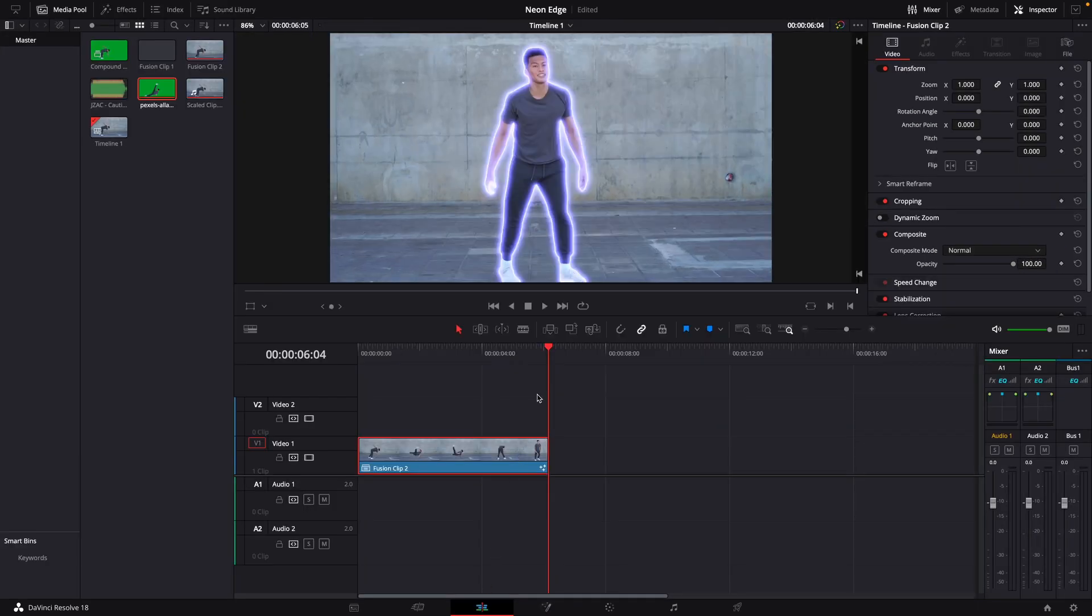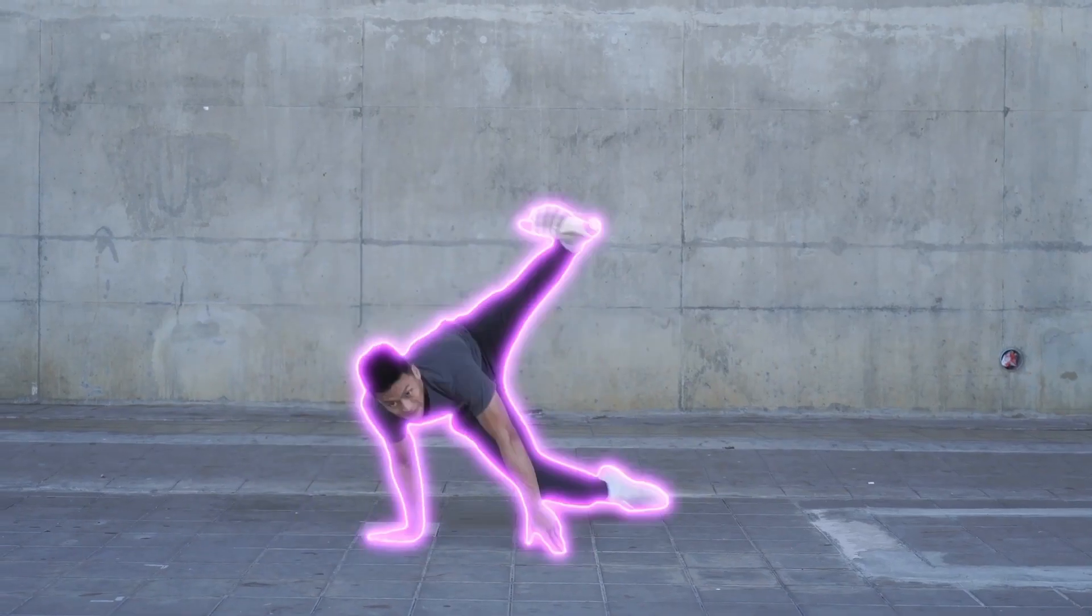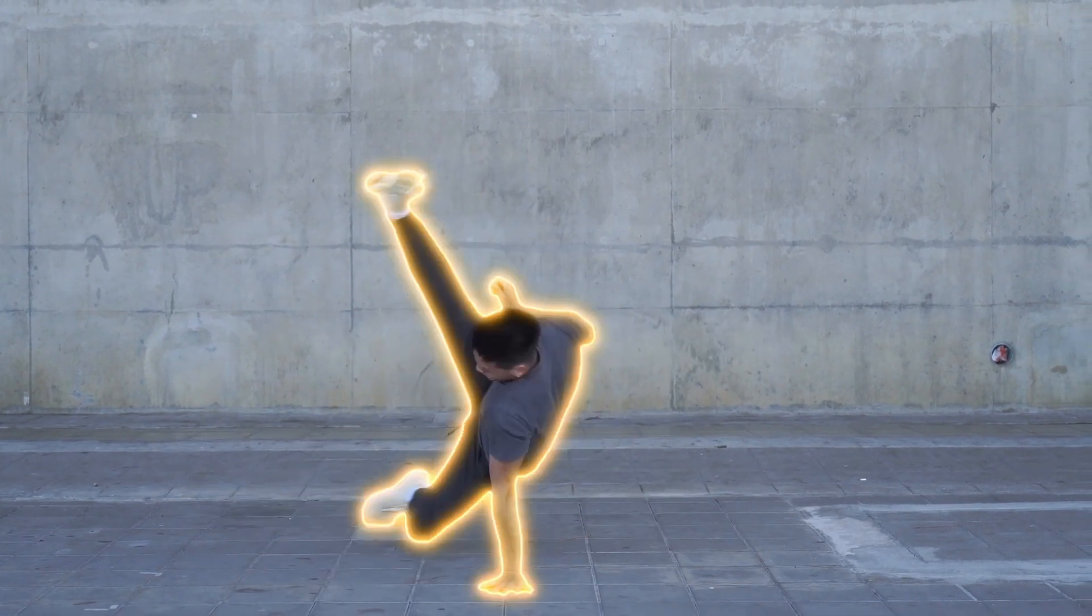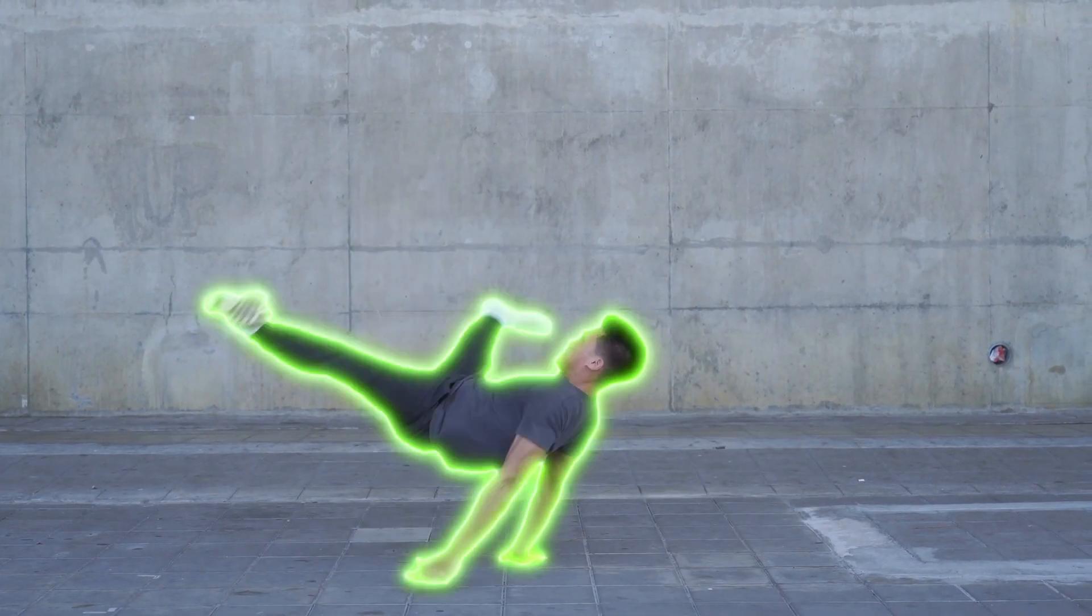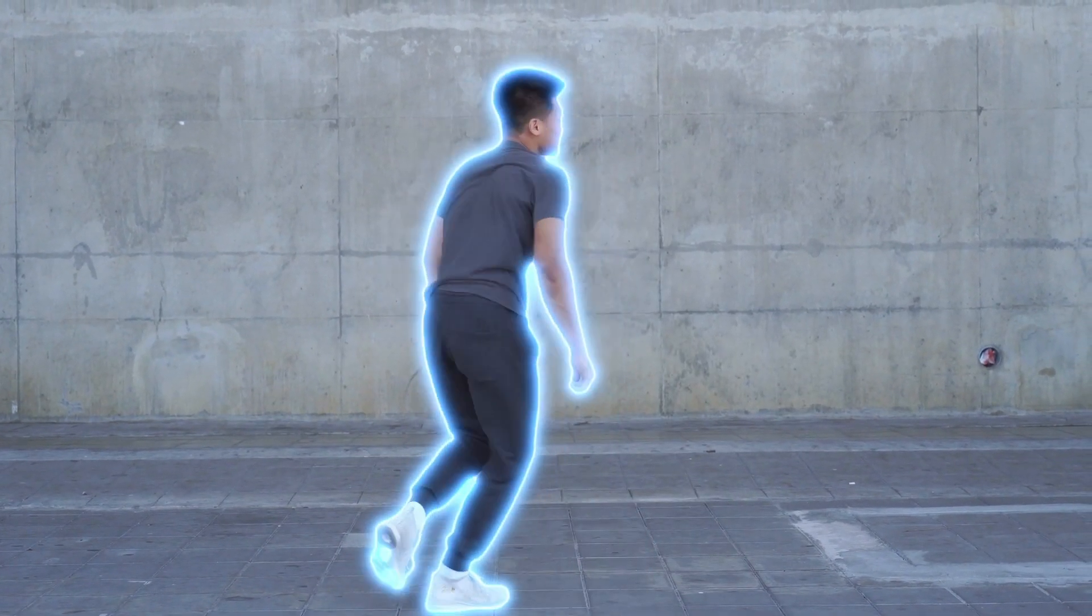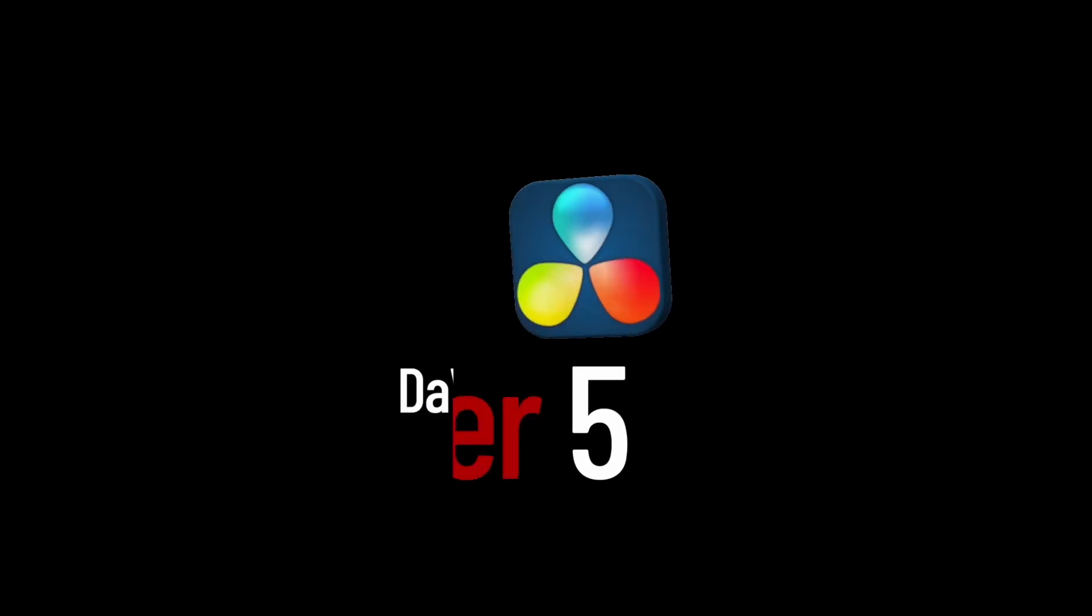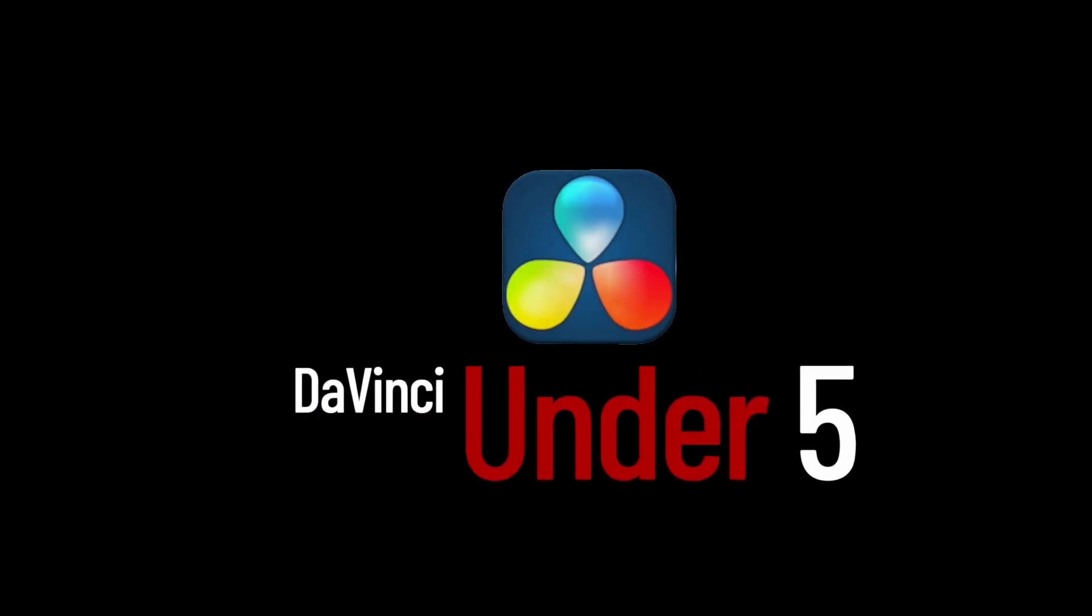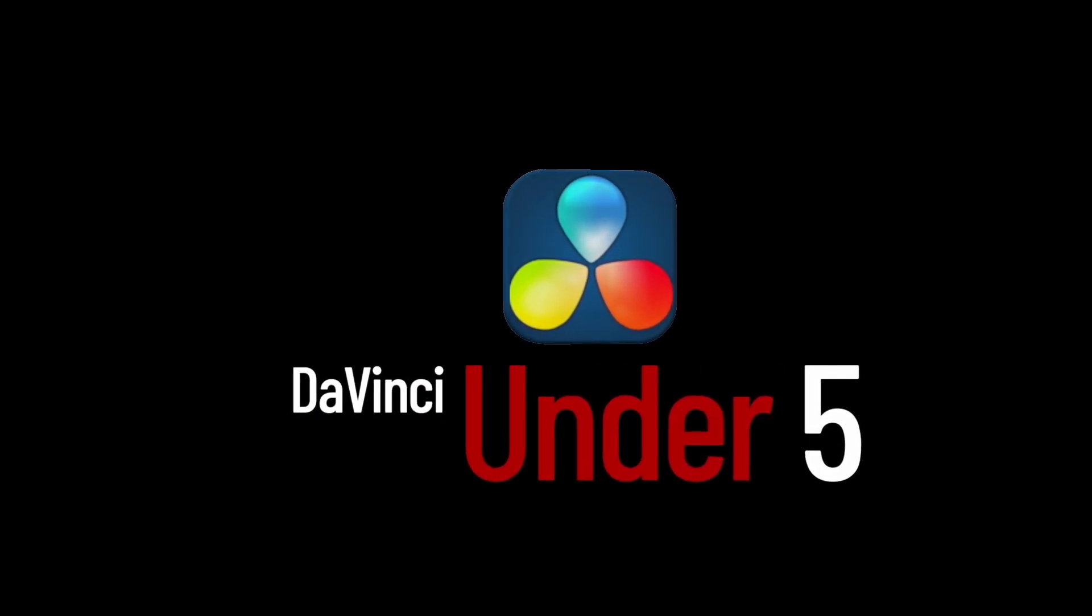Playing through the clip, this is what it will look like. If you enjoyed the video, please like and subscribe so you don't miss out on future DaVinci tutorials.